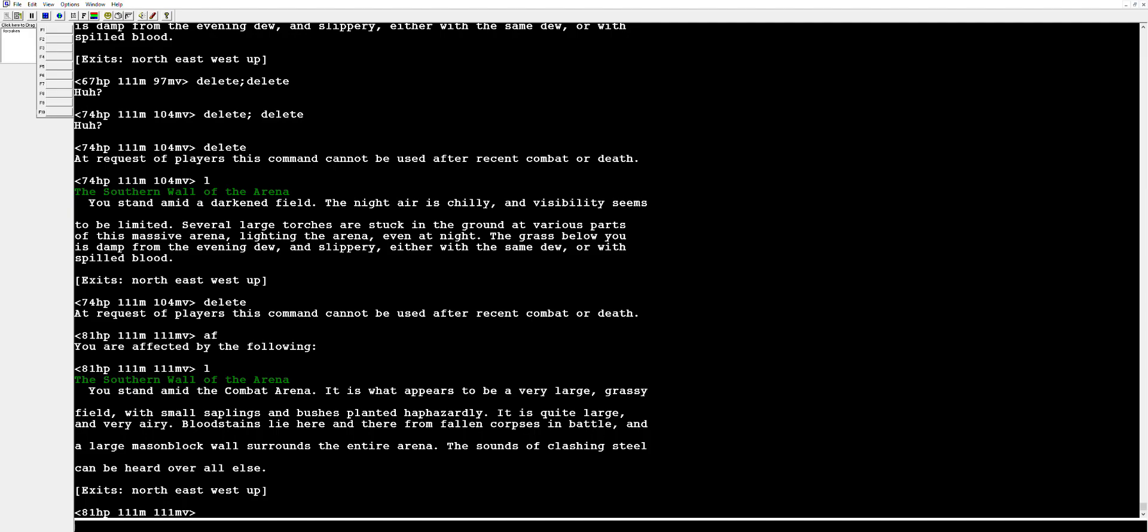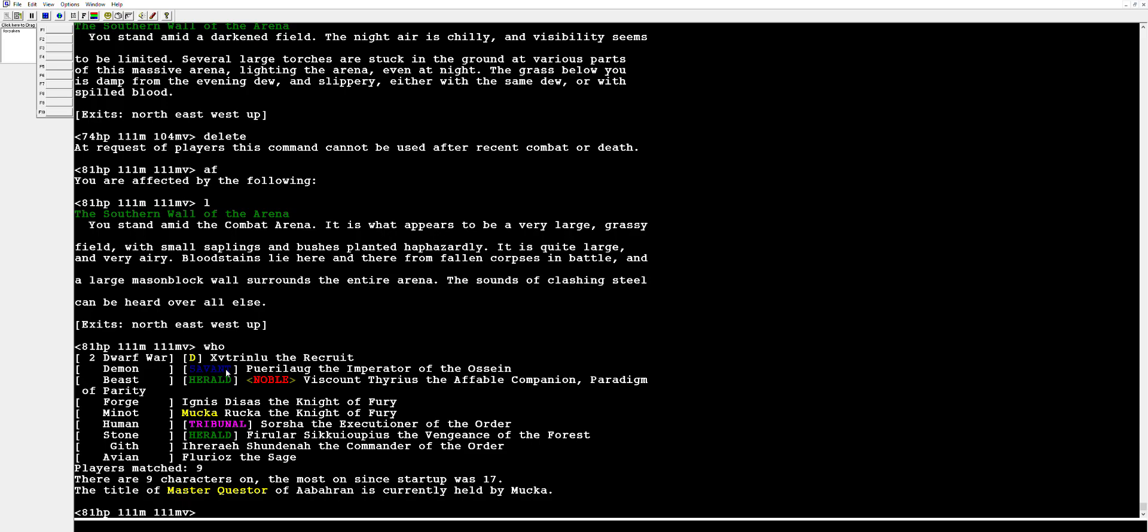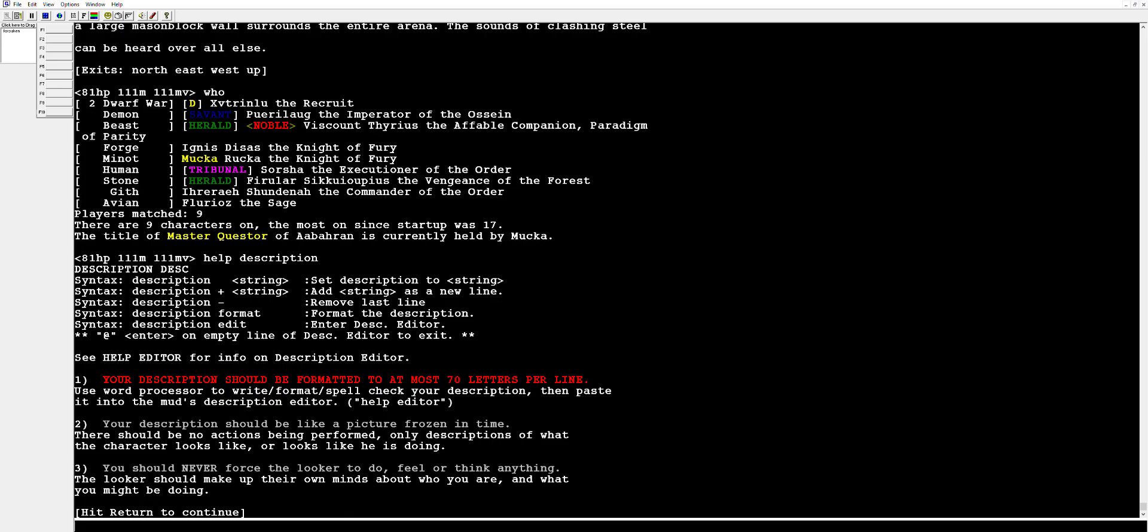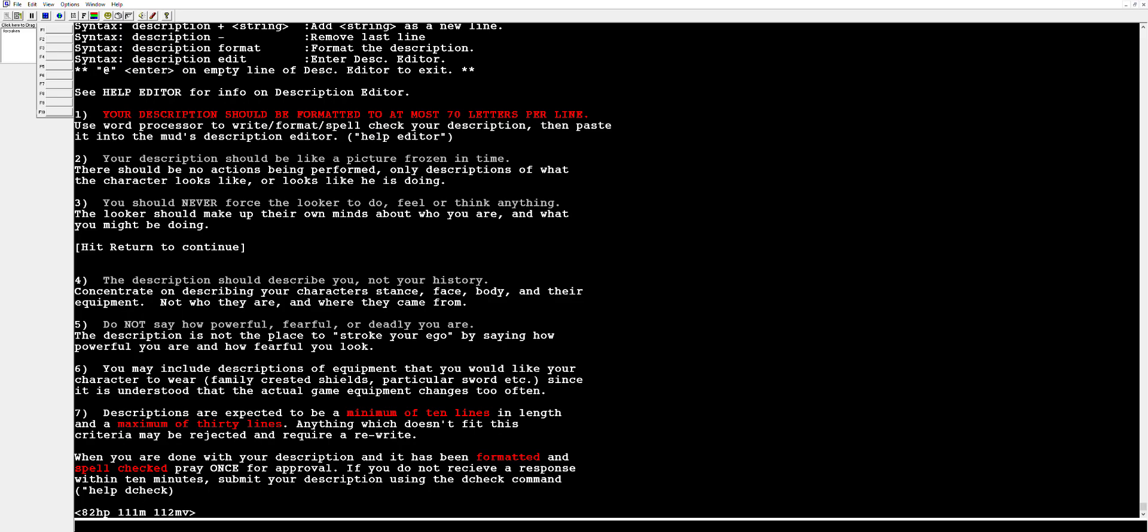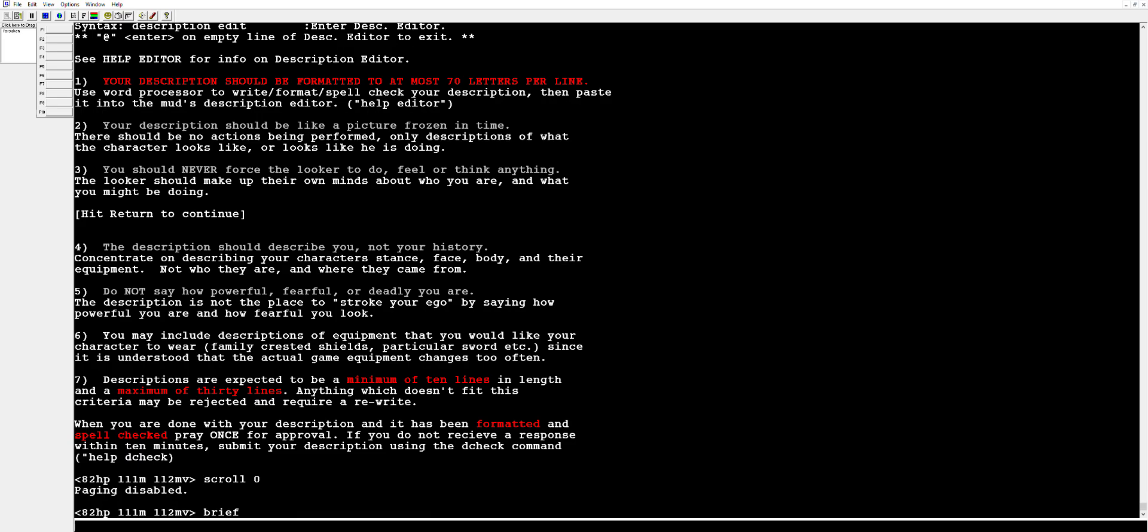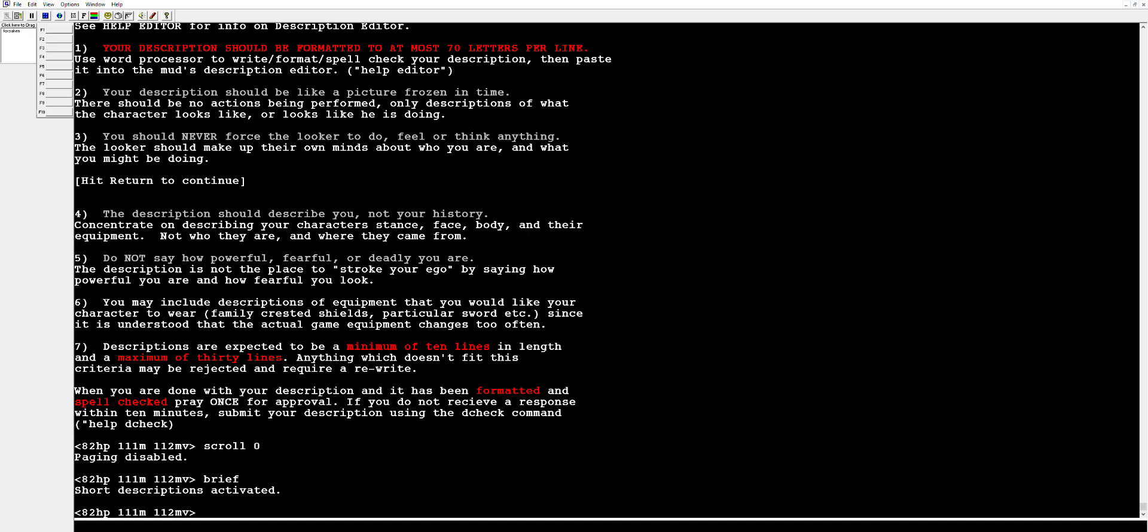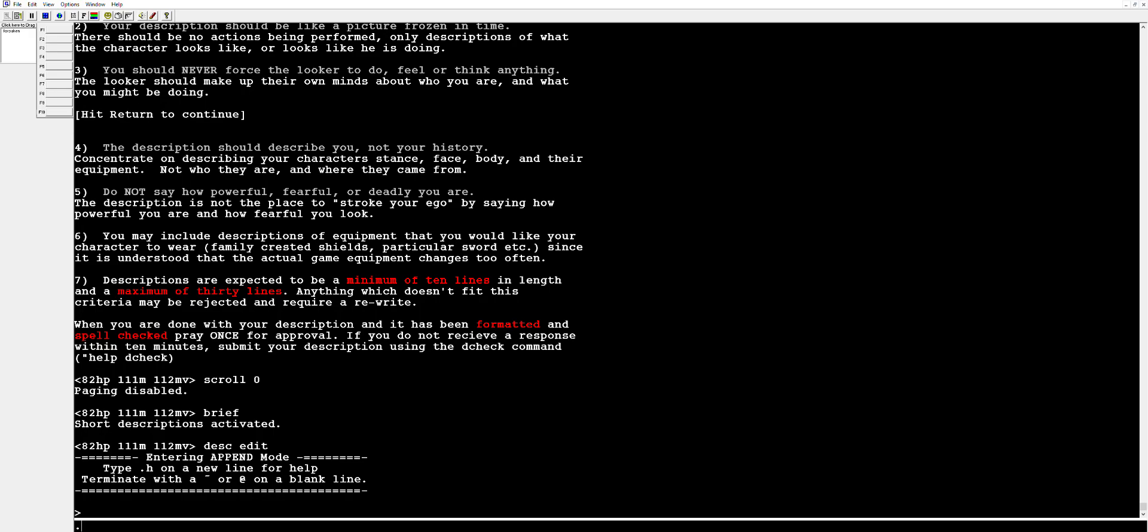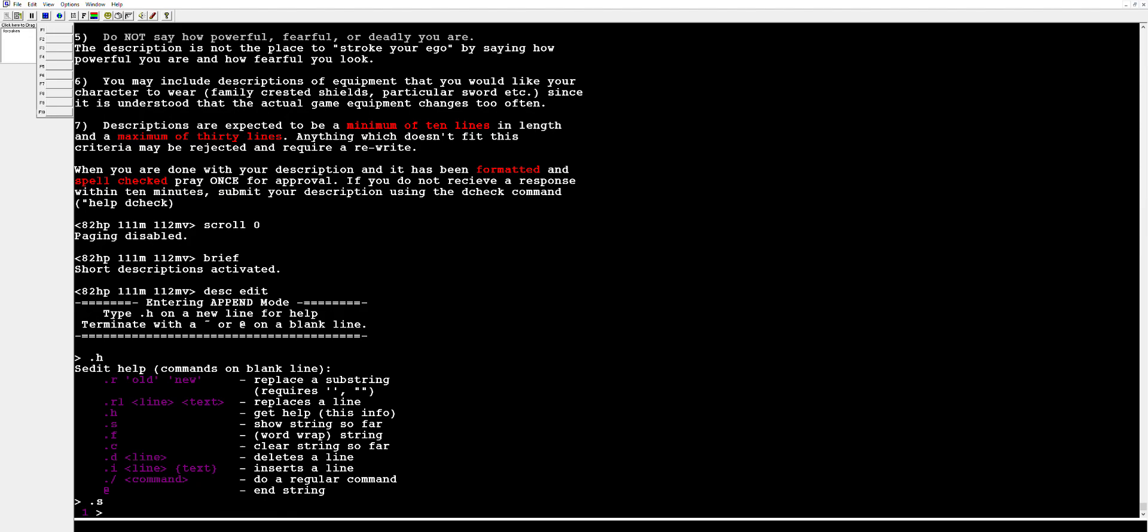So in the meantime what I'll actually show you is you see that funny looking yellow D next to my name. That actually means you cannot progress past level 15 until you put a description. So in order to figure out what a description is we can go help description. It's going to give us a nice looking help file here, very clean, very crisp about what we have to do in order to write a description. Now basically this is supposed to be a picture of what your character looks like. Oh yeah that hit return thing, we can get rid of that. Scroll zero and brief two, of the most important commands you will ever know in this game. But for description we can go to description edit. It's going to bring up our editor and dot h is going to give you some of the base commands. Dot s is going to show you what we have so far, we have nothing but we can type stuff.